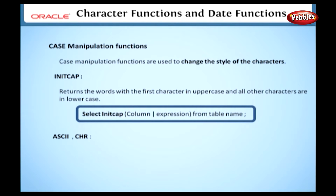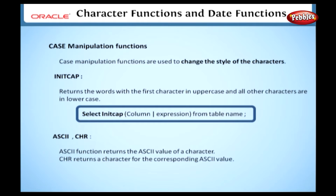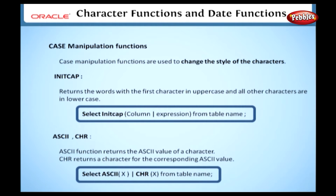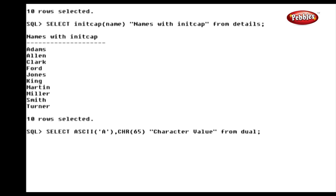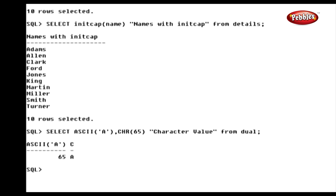Next, we will see the functions ASCII and CHAR. The ASCII function returns the ASCII value of a character, and the CHAR function returns a character for the corresponding ASCII value. In a sample statement, we have given the character 'A' as input to the ASCII function, so the output shows the ASCII value of 'A' is 65. Note that ASCII values differ for lowercase letters — here we used an uppercase letter. In the CHAR function, we gave the input as 65, so it returns the letter 'A' in the result.